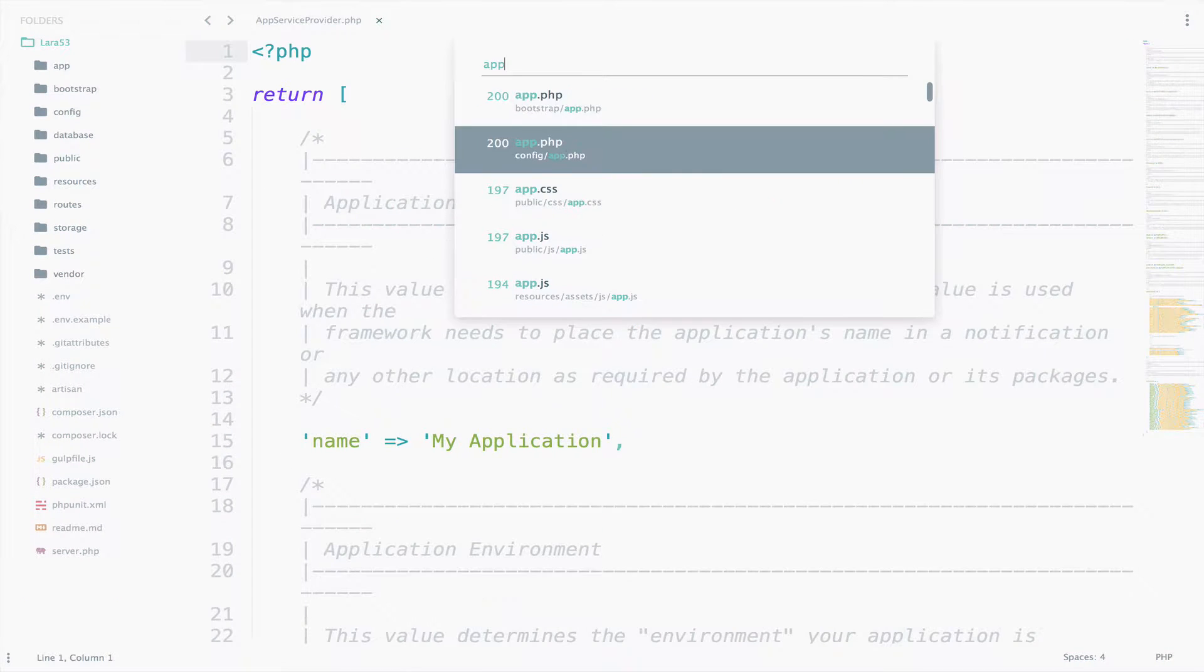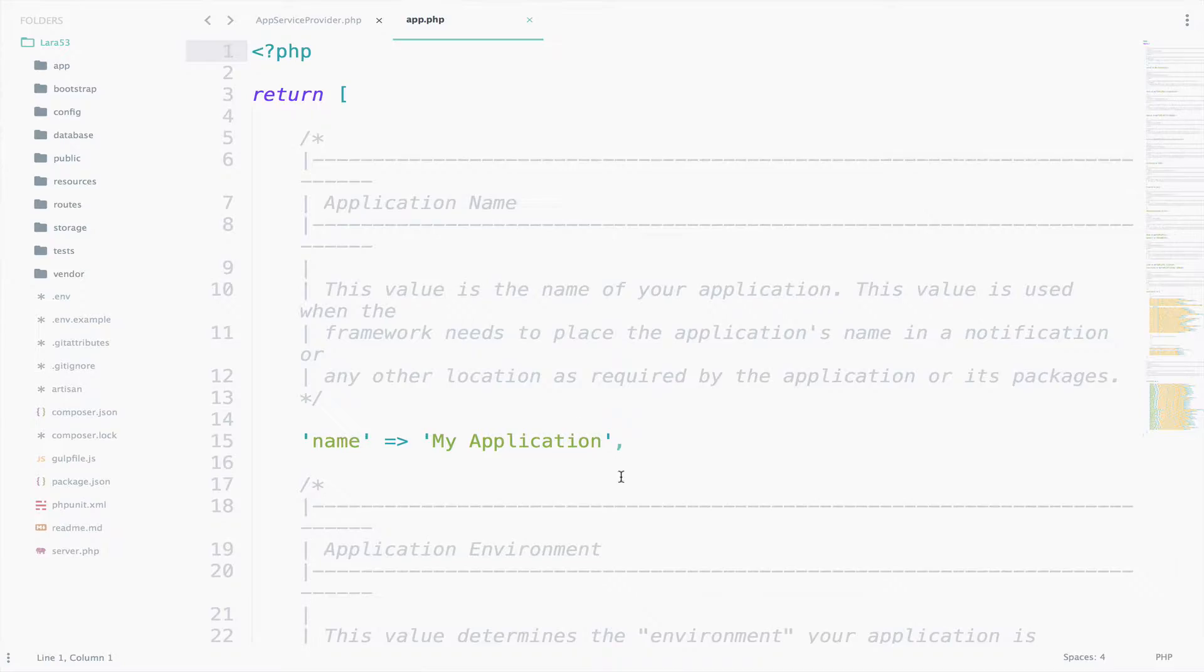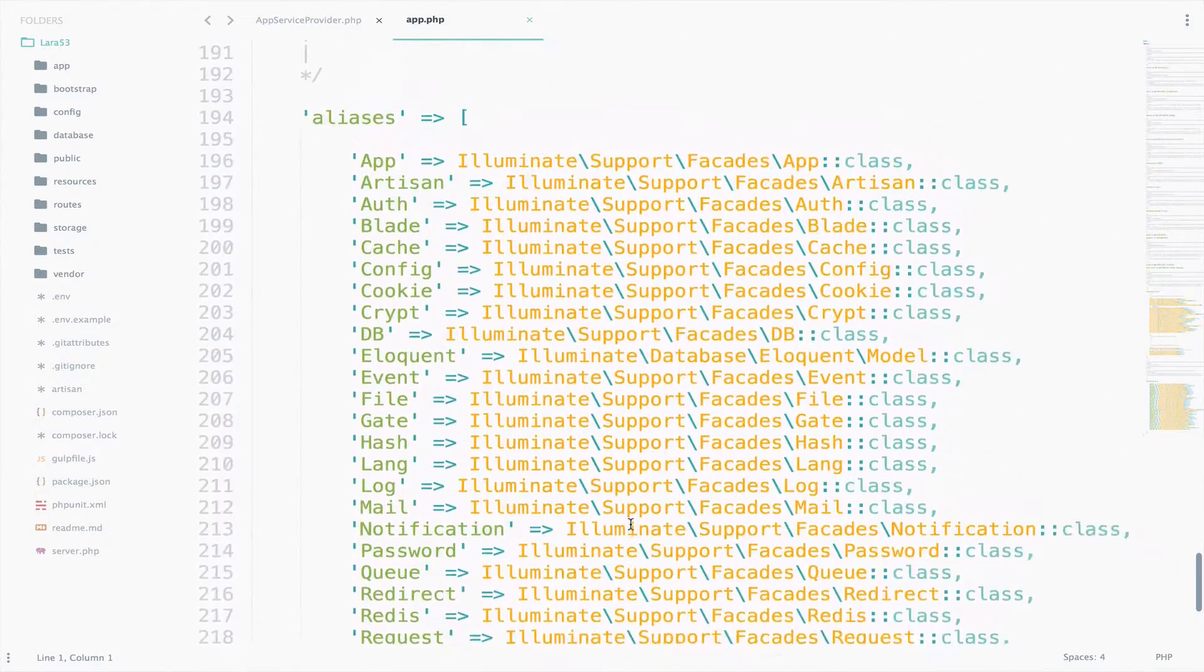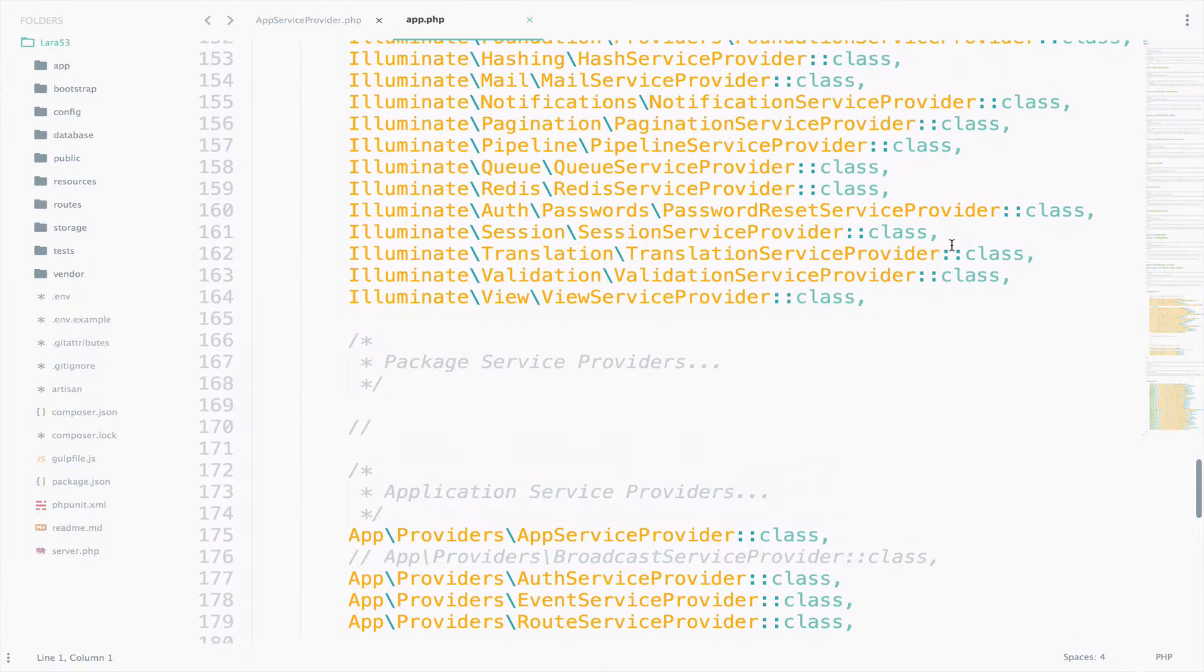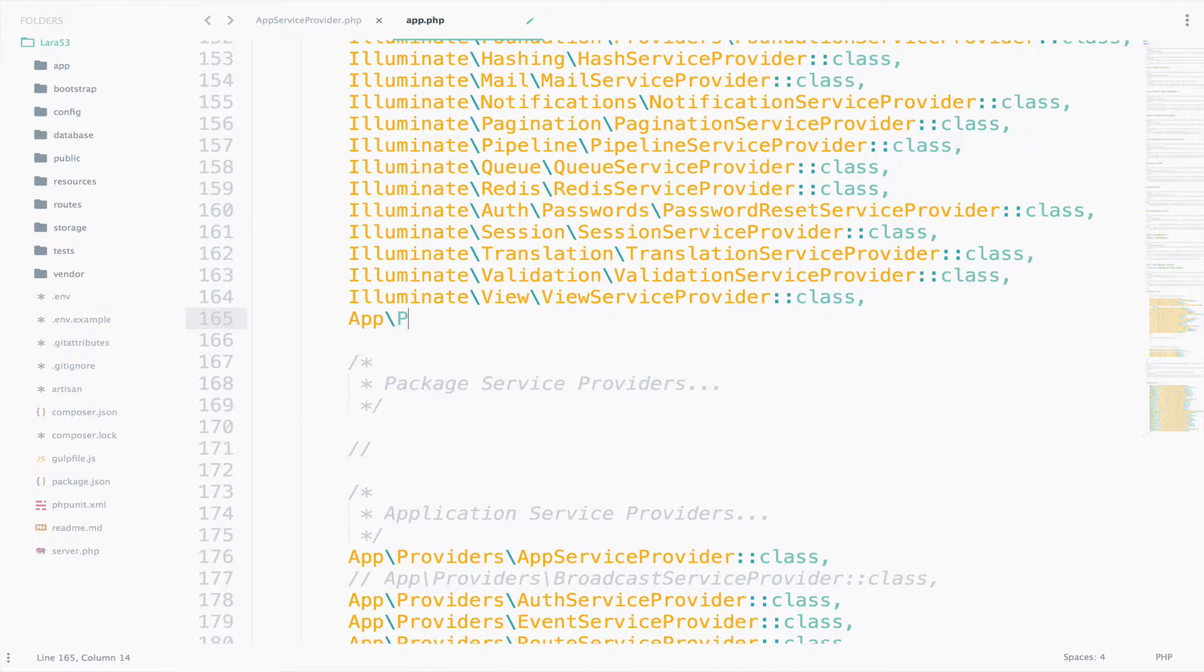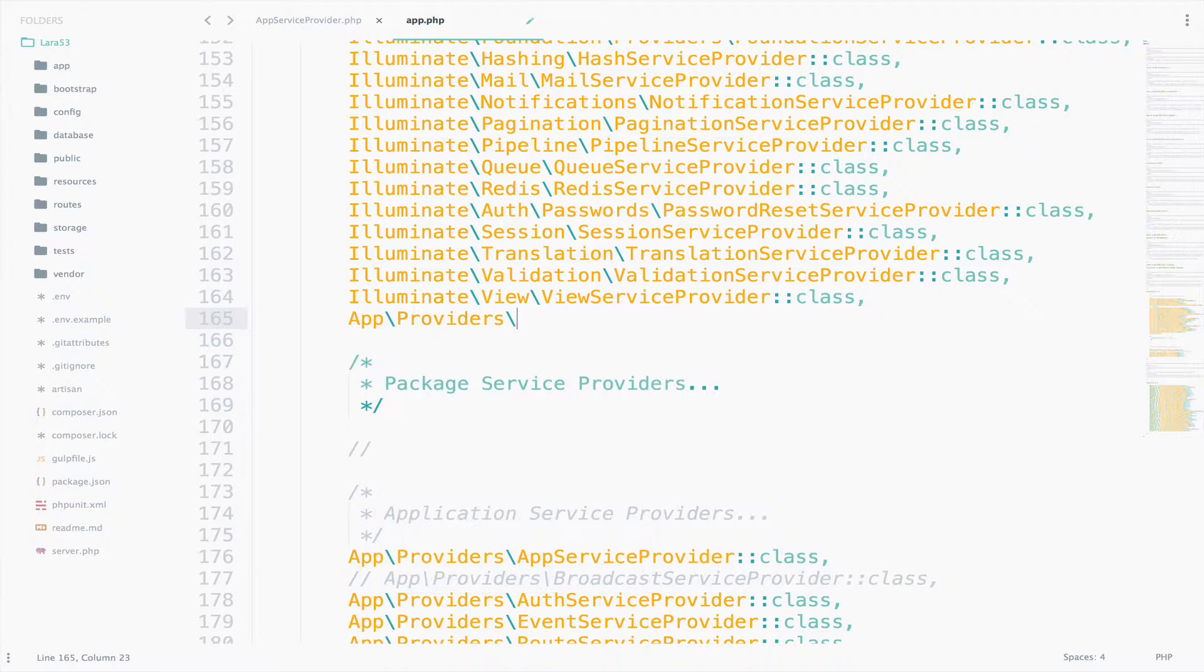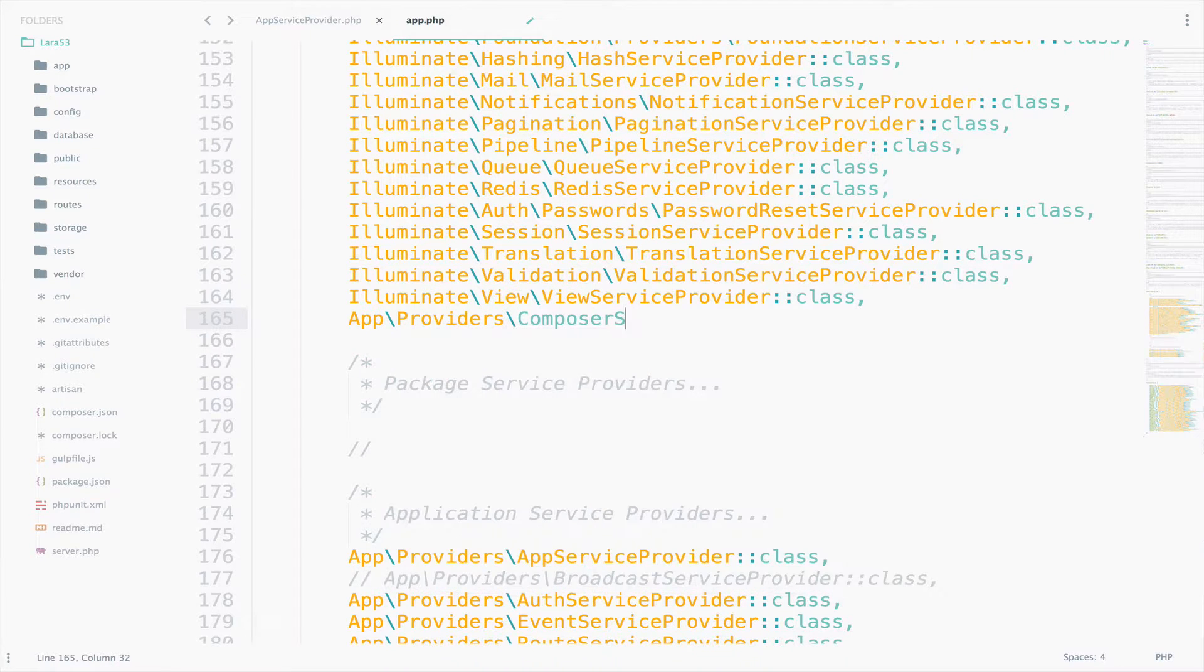So app.php. And make sure you include it. So we will go to the Providers list, app, providers, ComposerServiceProvider.